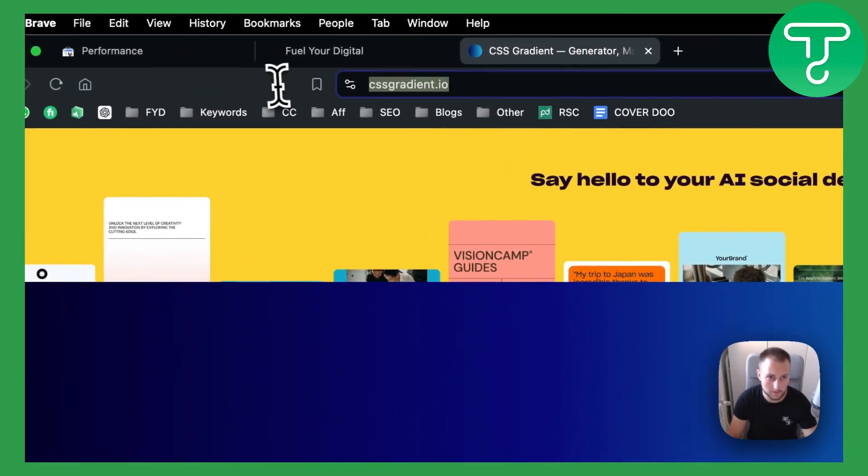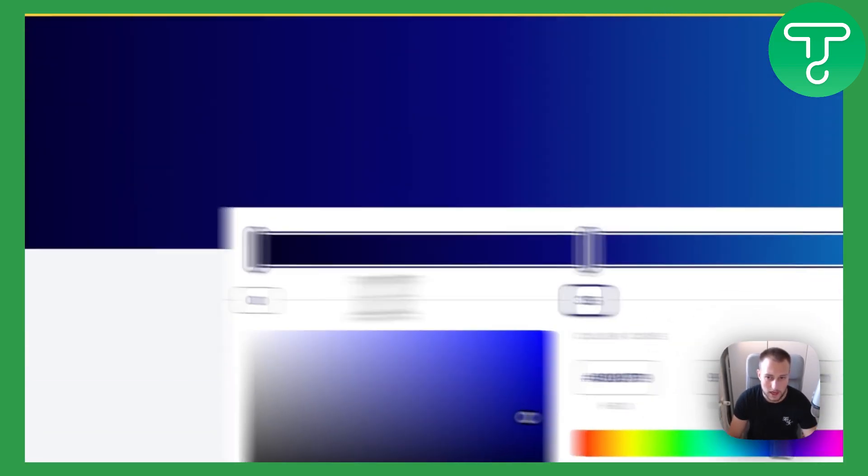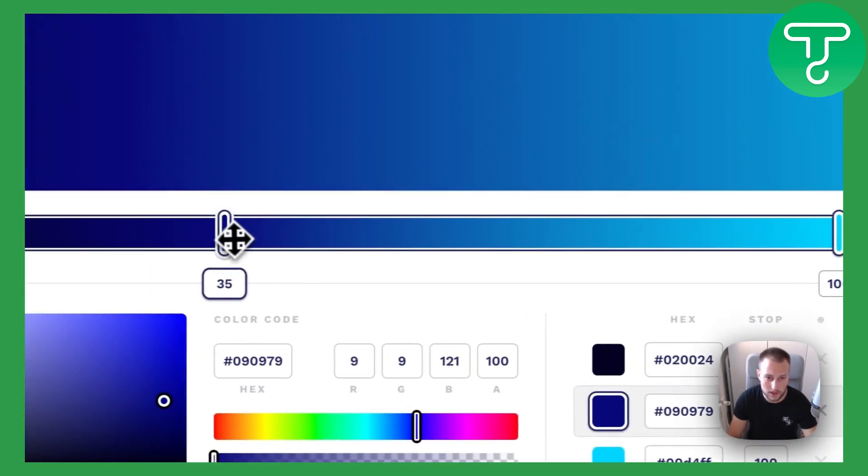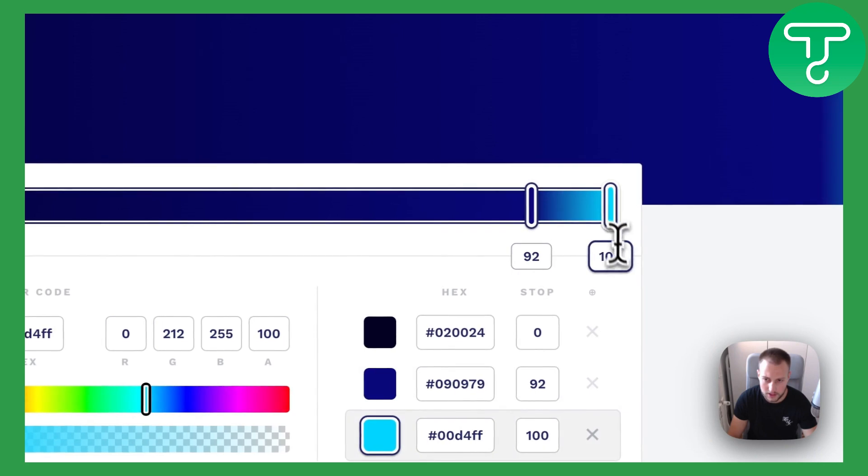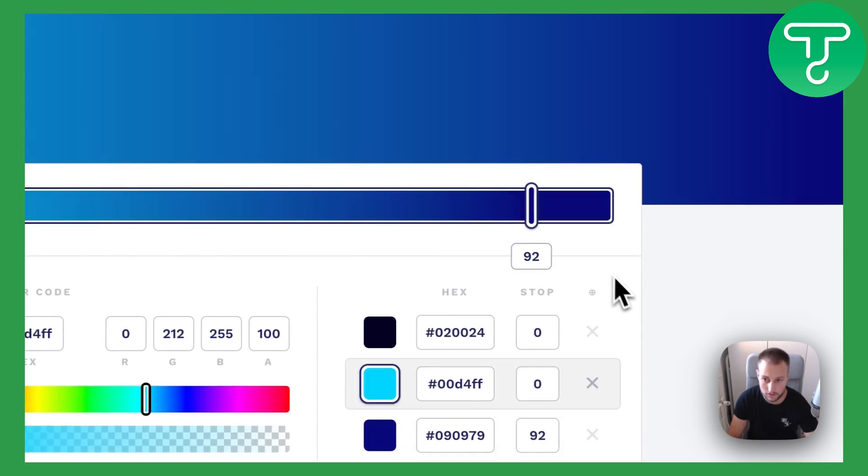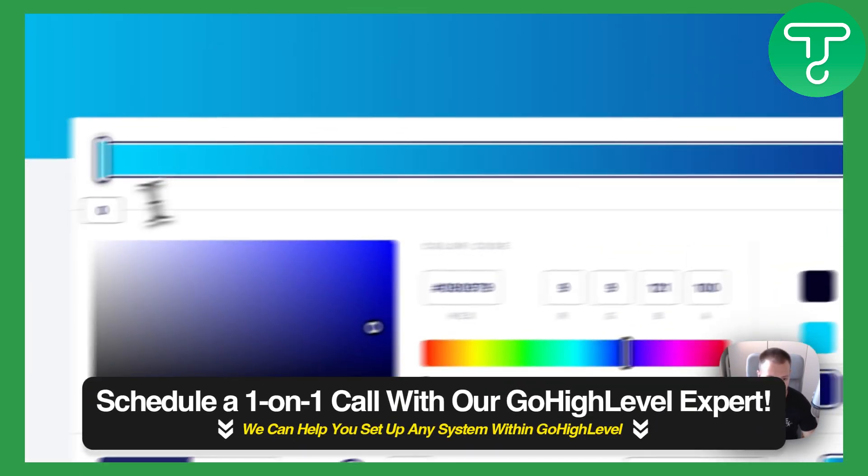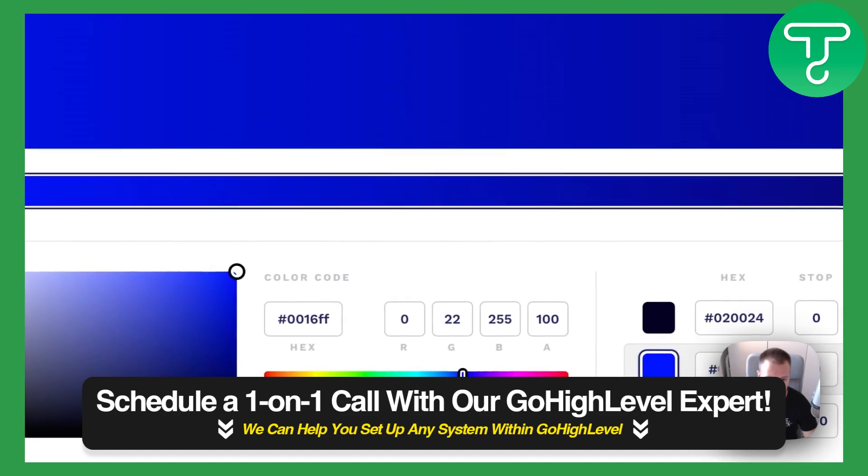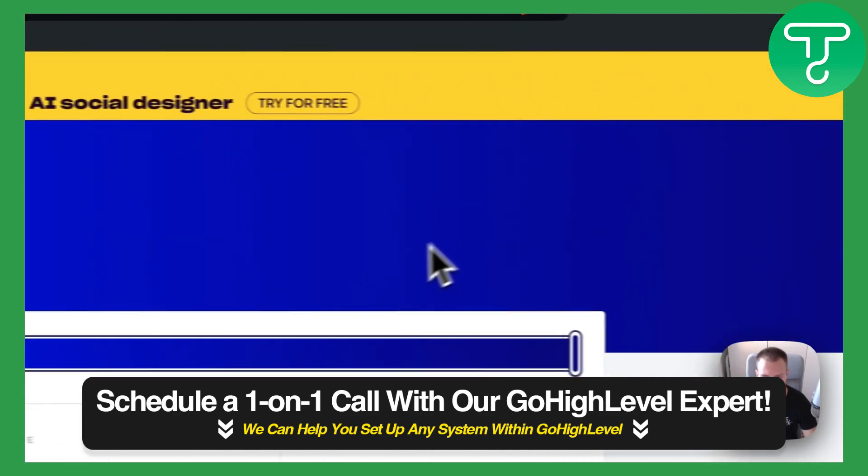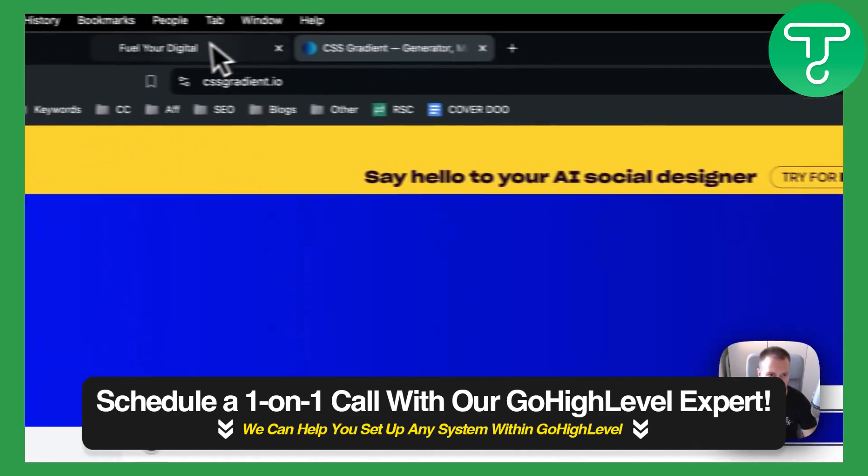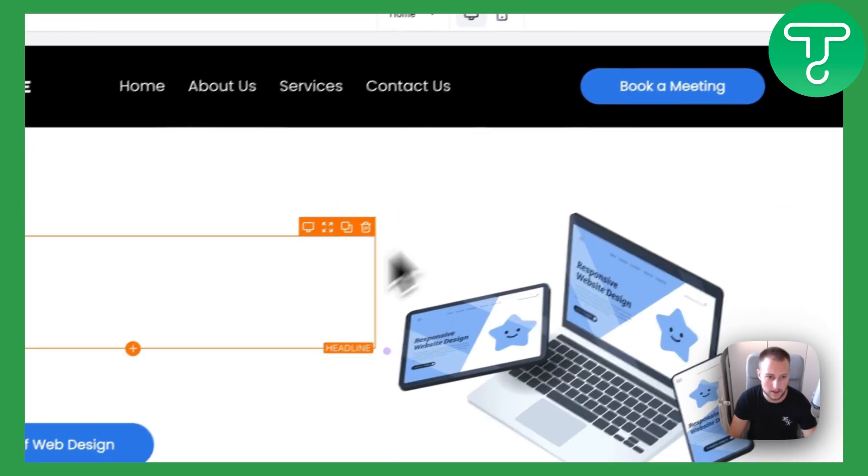We can visit cssgradient.io and as you can see here we already have a blue gradient. I can just exit out of this one. As you can see, this is basically what I want to do. So this kind of blue I want to apply to that button.